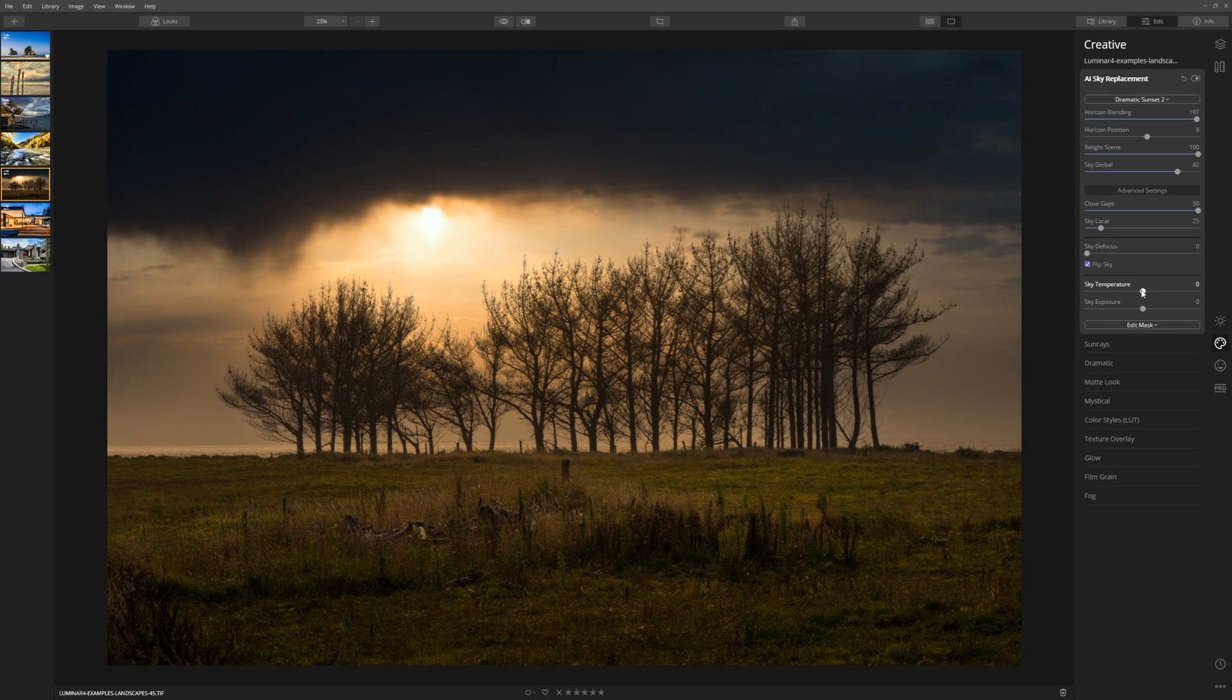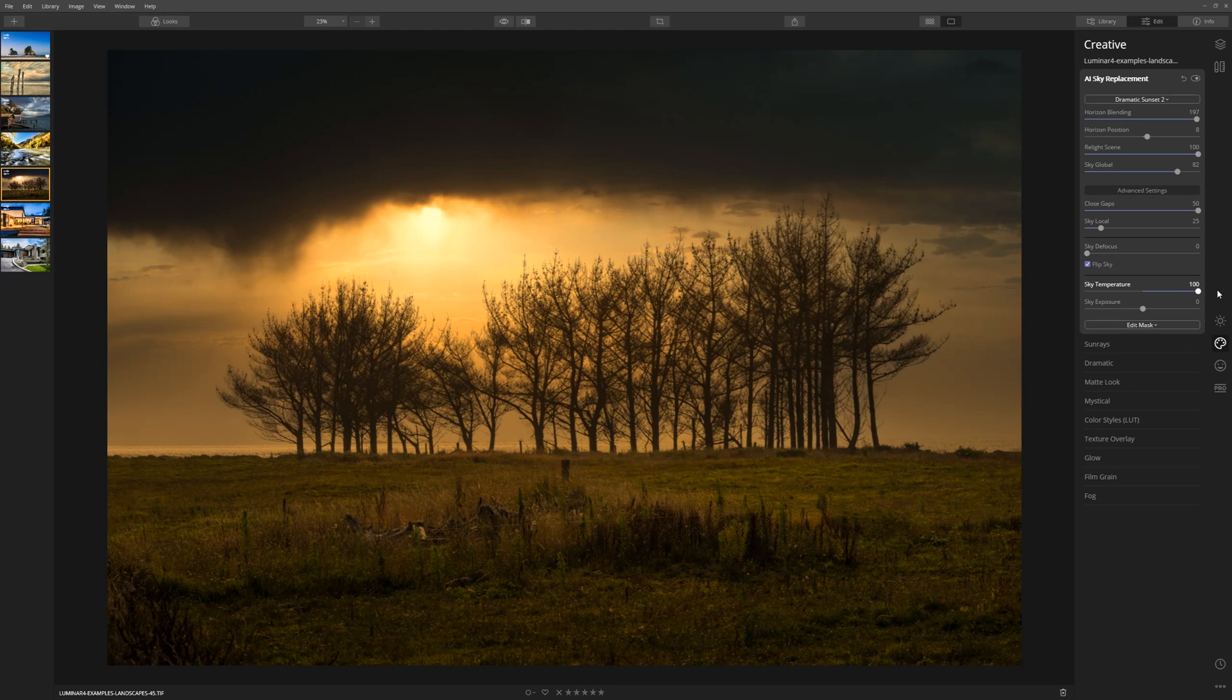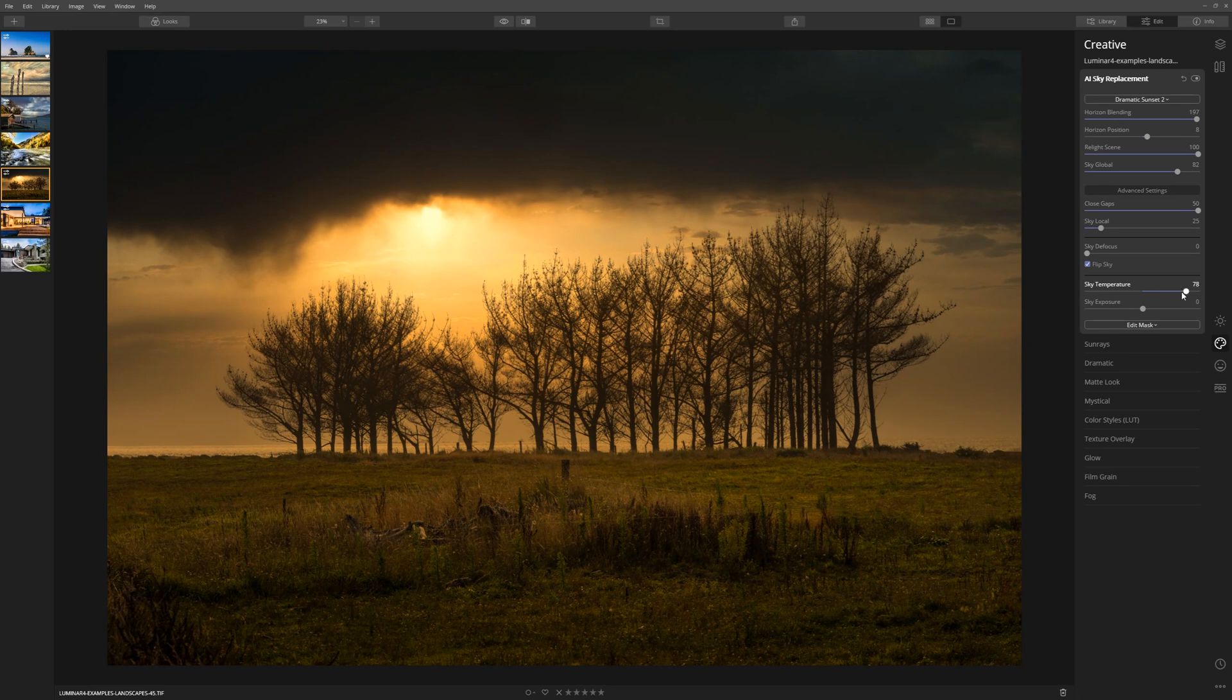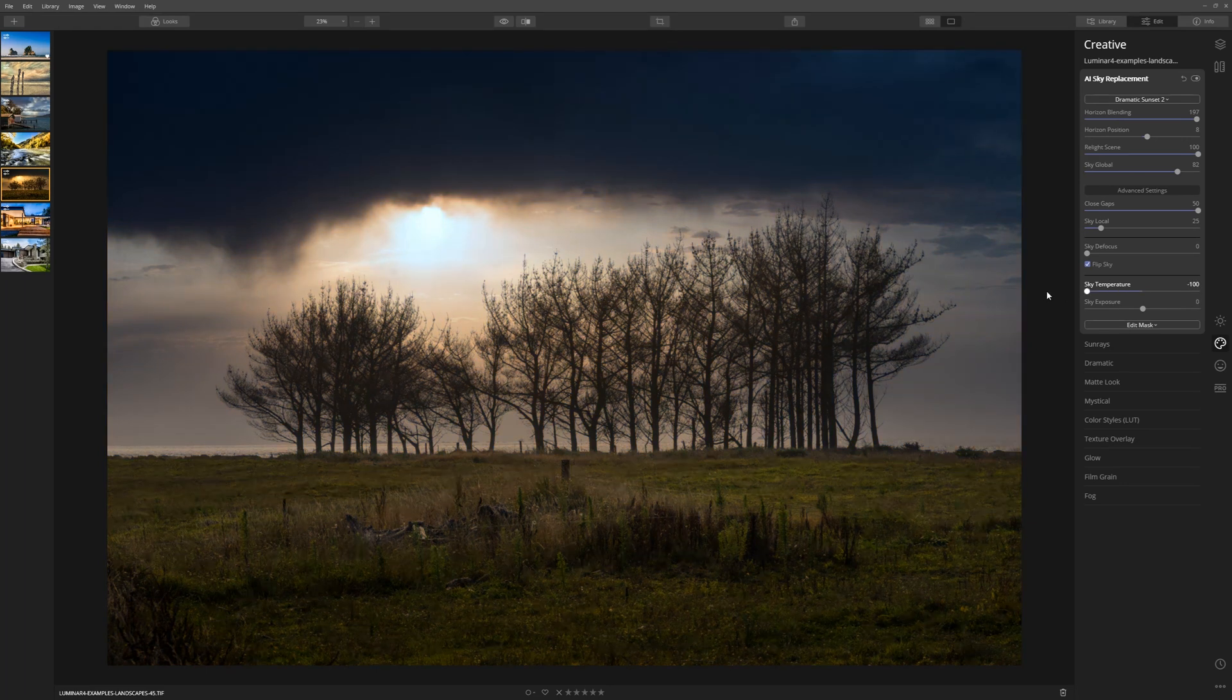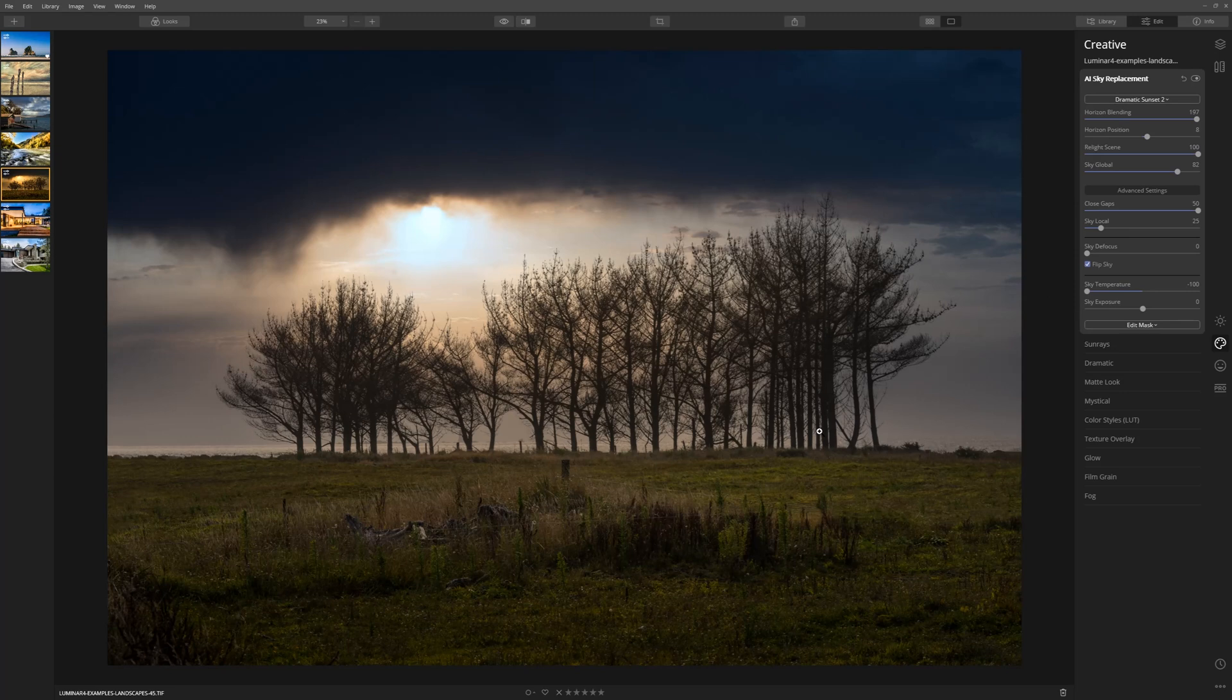The Sky Temperature allows you to either warm things up by taking things to the right, which in this case, if we want to enhance this look of a beautiful sunset, we could do that, or we can take it to the left to cool it down. Now one thing you'll notice that I think is really,